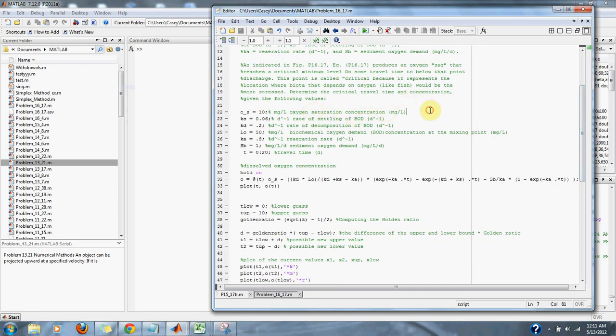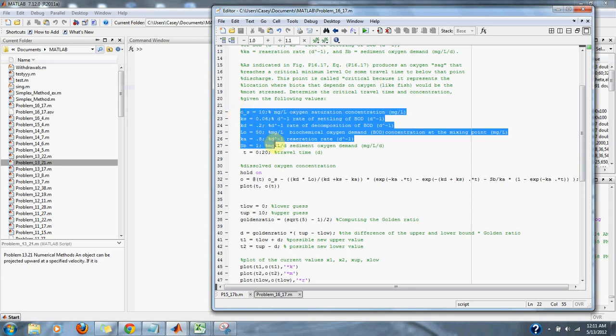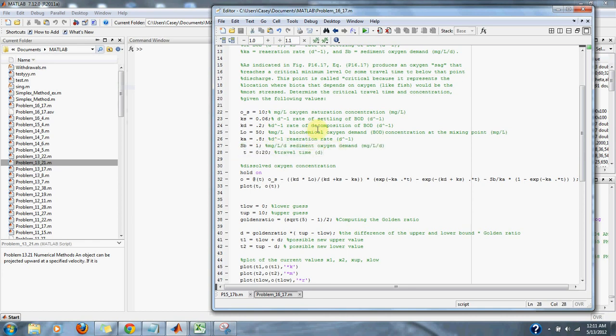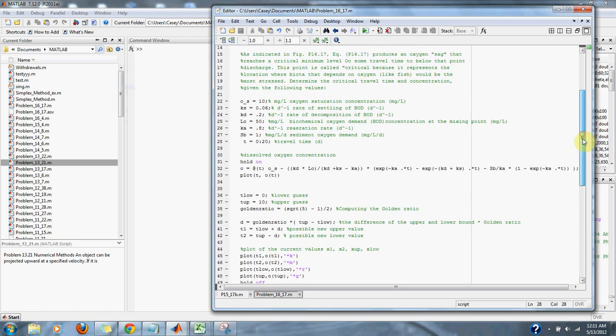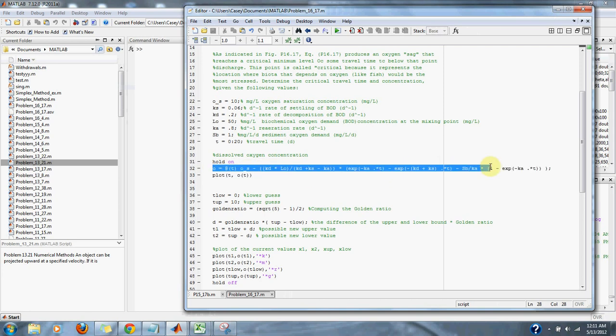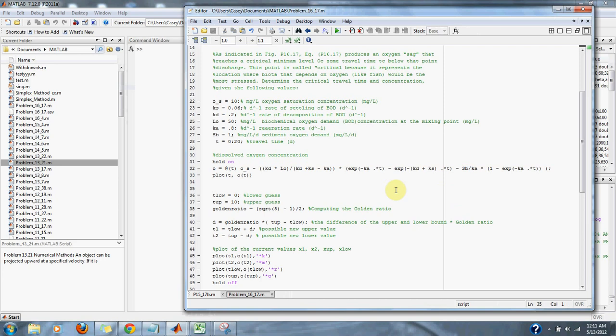Here are all the variables given to us by the problem. Here's a range in T due to time D. Here is the problem, or the equation given by the problem, reworked to work in MATLAB.